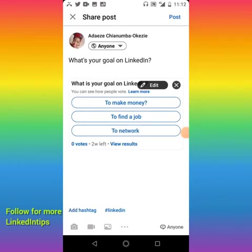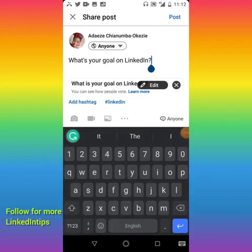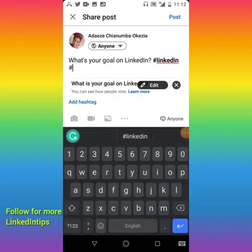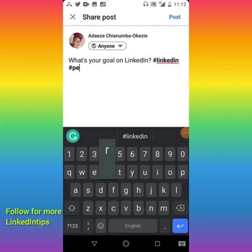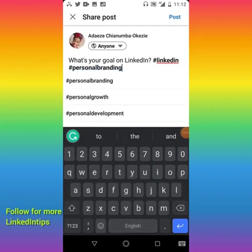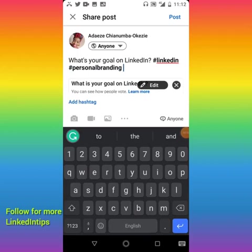So the poll reads: 'What's your goal on LinkedIn?' with options to make money, find a job, or to network. You can also add hashtags — hashtags help people find what you post. My favorite hashtags are LinkedIn and personal branding; just find your own relevant hashtags.